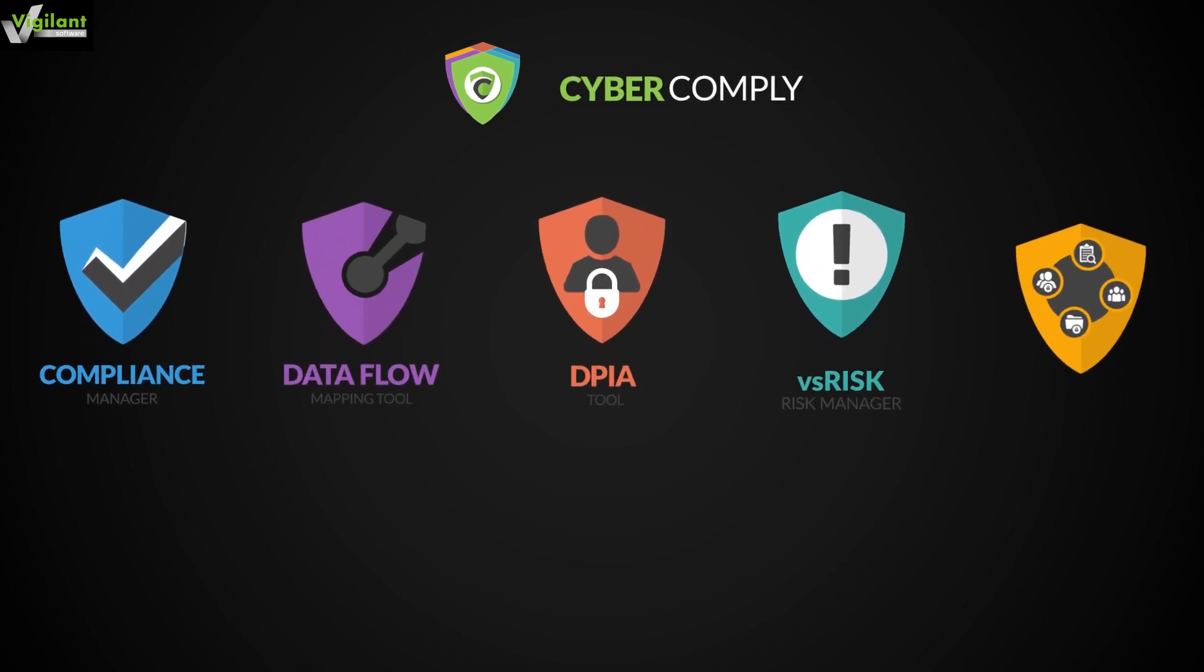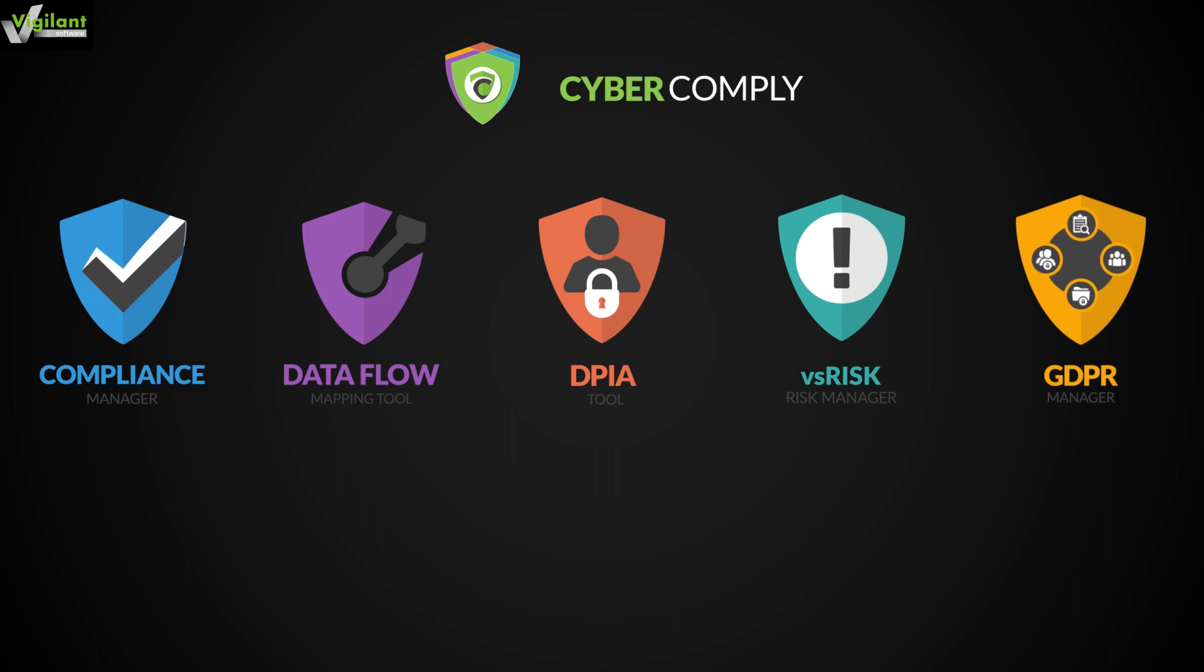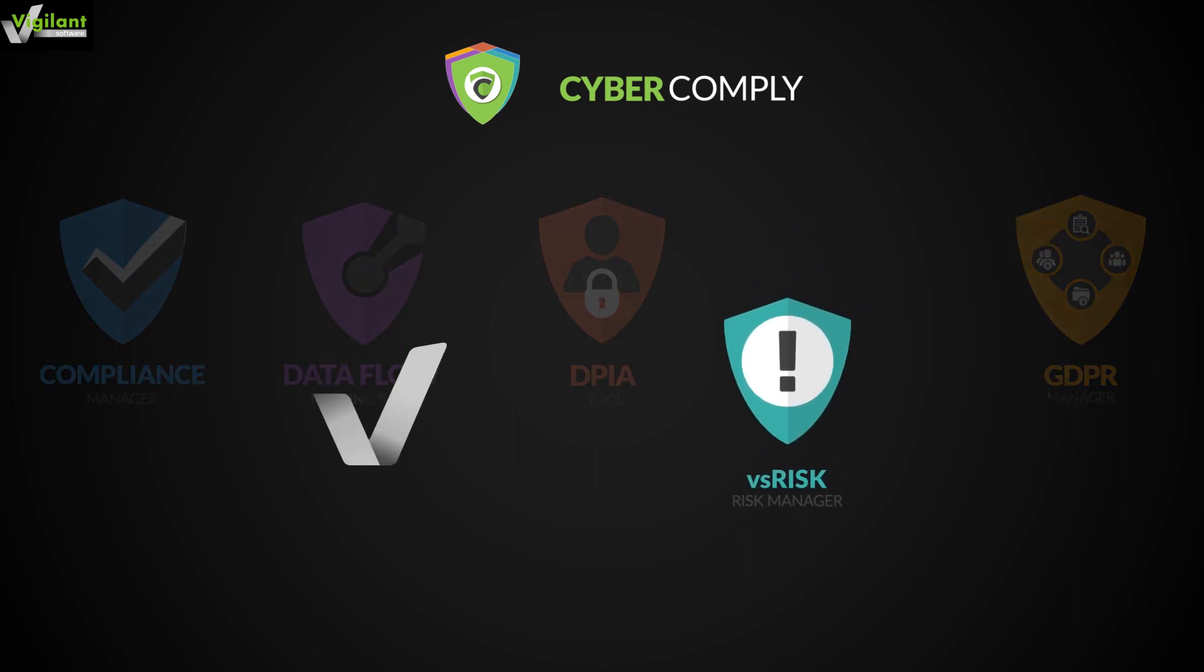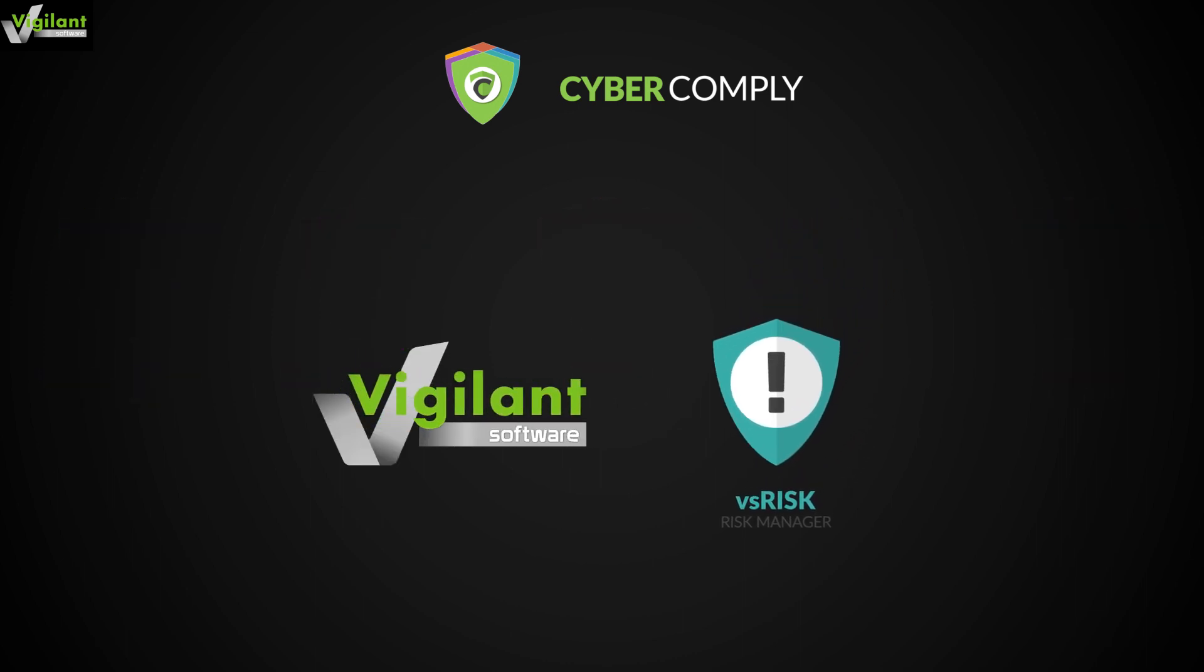We're going to show you how Vigilance Software's VS Risk tool makes it easy to conduct an information security risk assessment, helping you speed up the process of complying with ISO 27001.